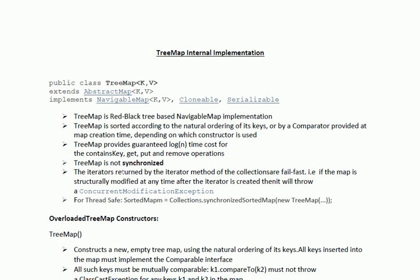TreeMap is not thread-safe — that means TreeMap is not synchronized. So whenever multiple threads are trying to access the TreeMap object, you need to make sure that you explicitly handle it using proper locking, synchronized block, or synchronized method.